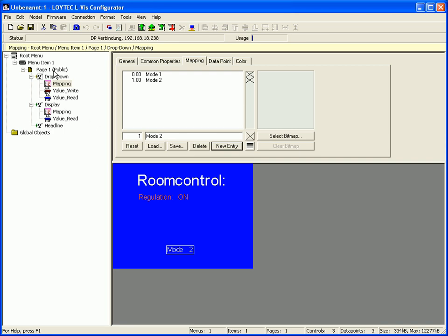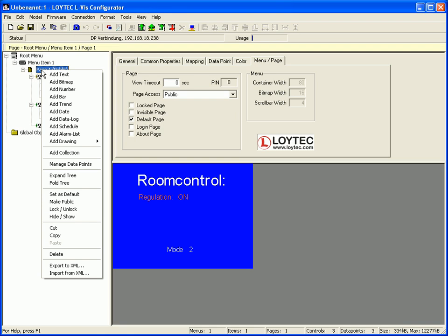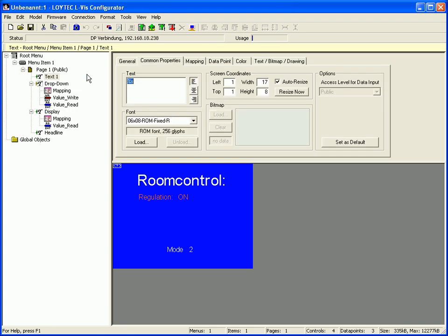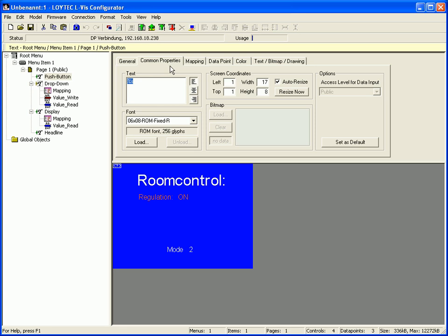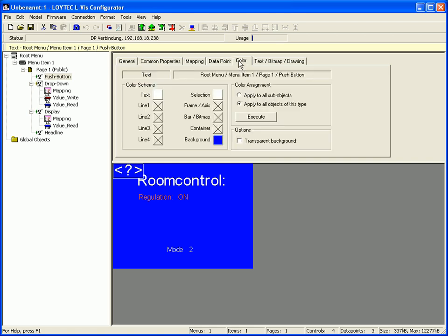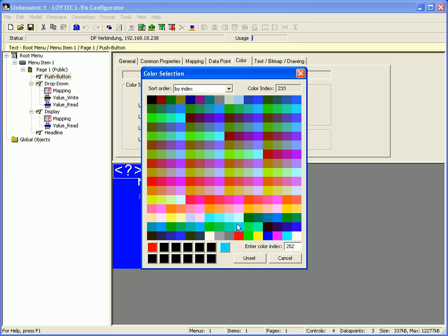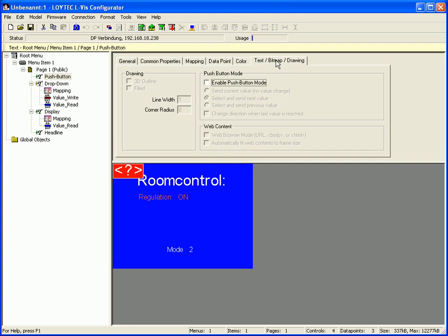Go back to the tree view and select Page 1. Click the right mouse button and go to Add Text. Select the General tab and name the text control — this one will be used as a push button. Switch to the Common Properties tab, align the placeholder centered and use a bigger font size. Now switch to the Color tab and select a background color for the push button. Then move to the tab Text Bitmap Drawing and enable push button mode.